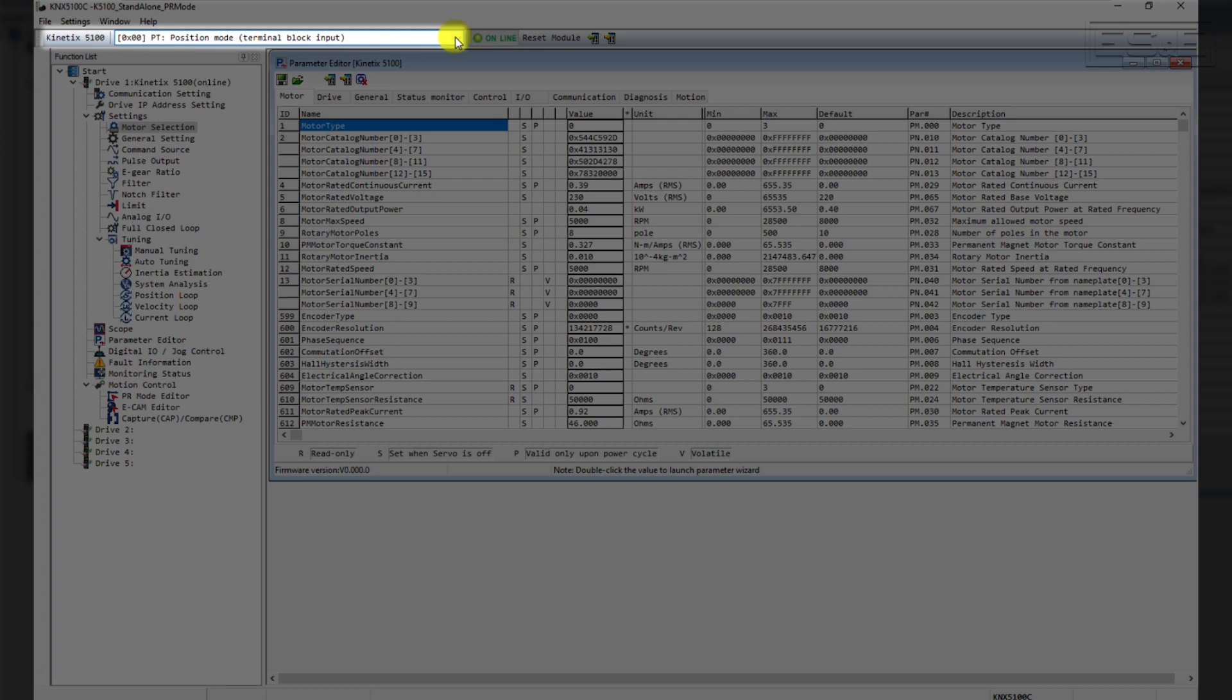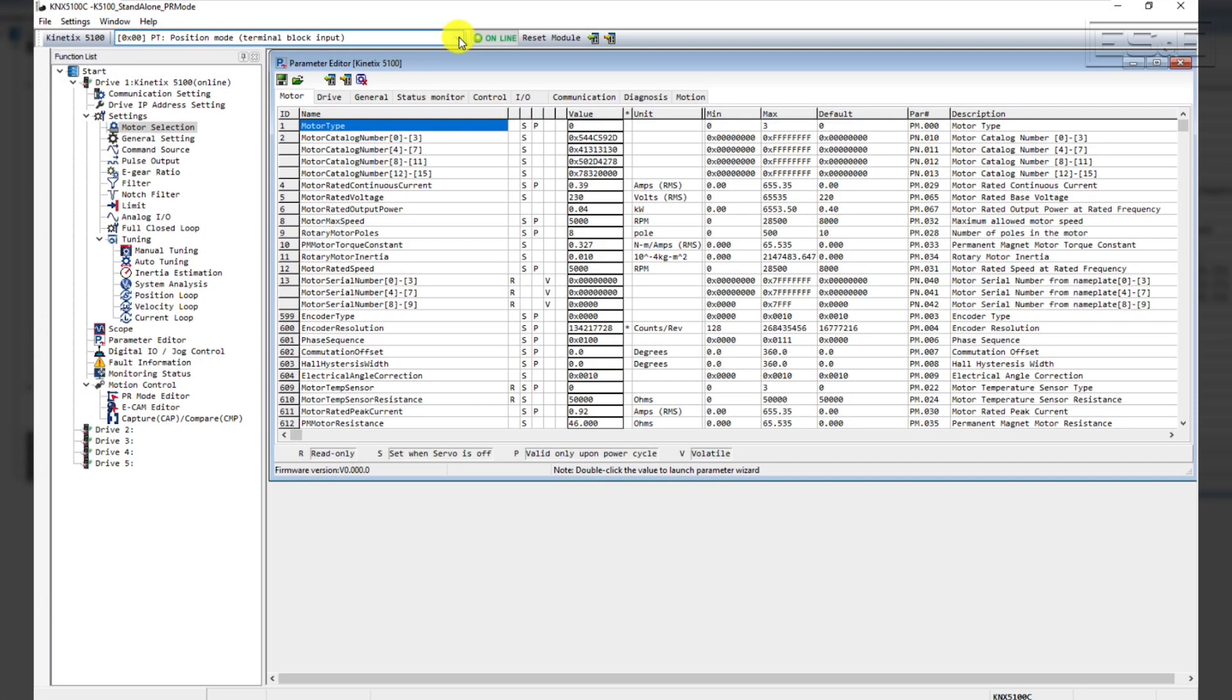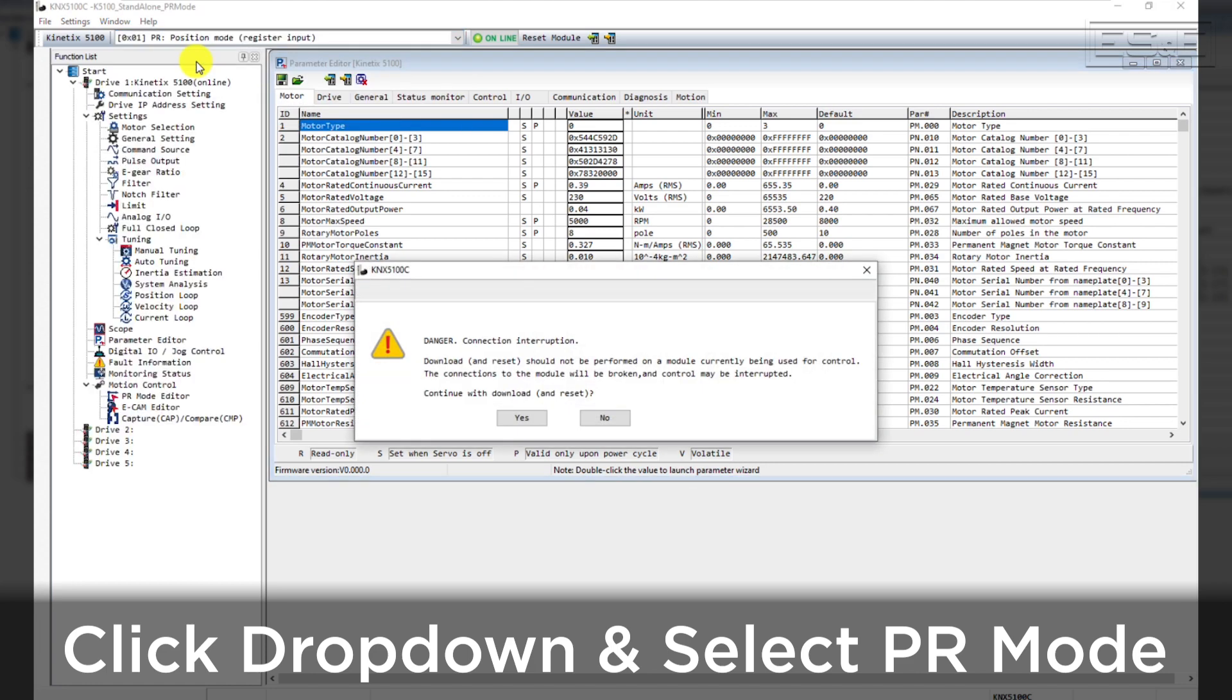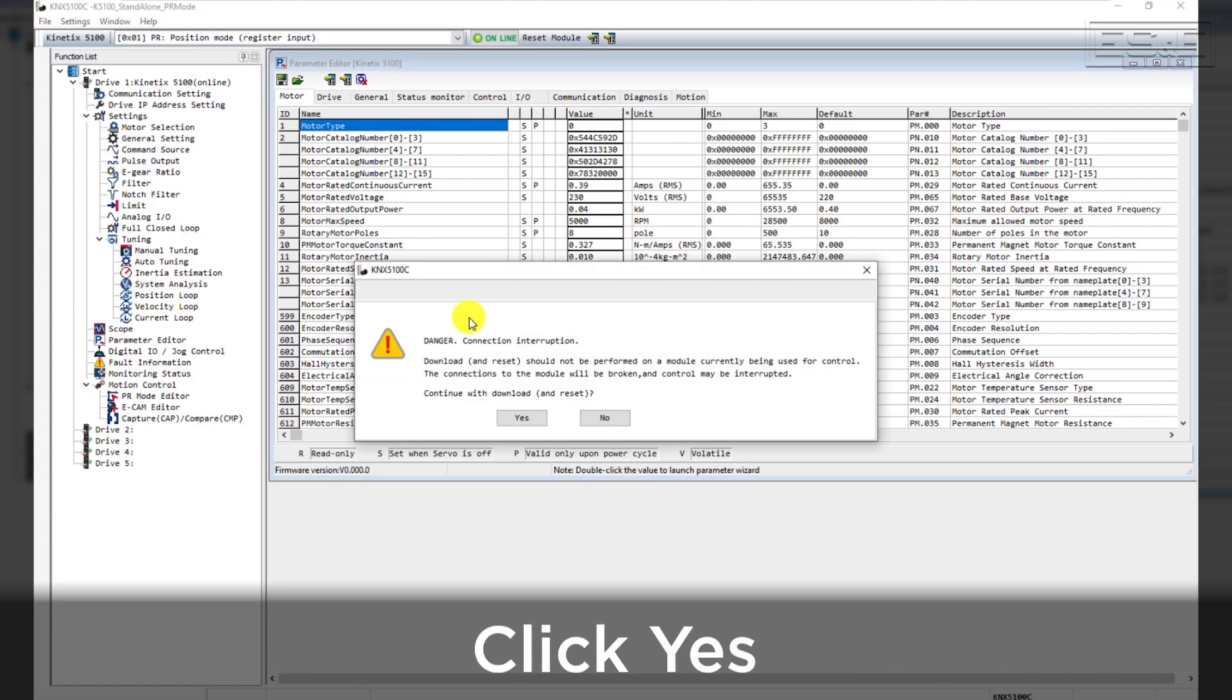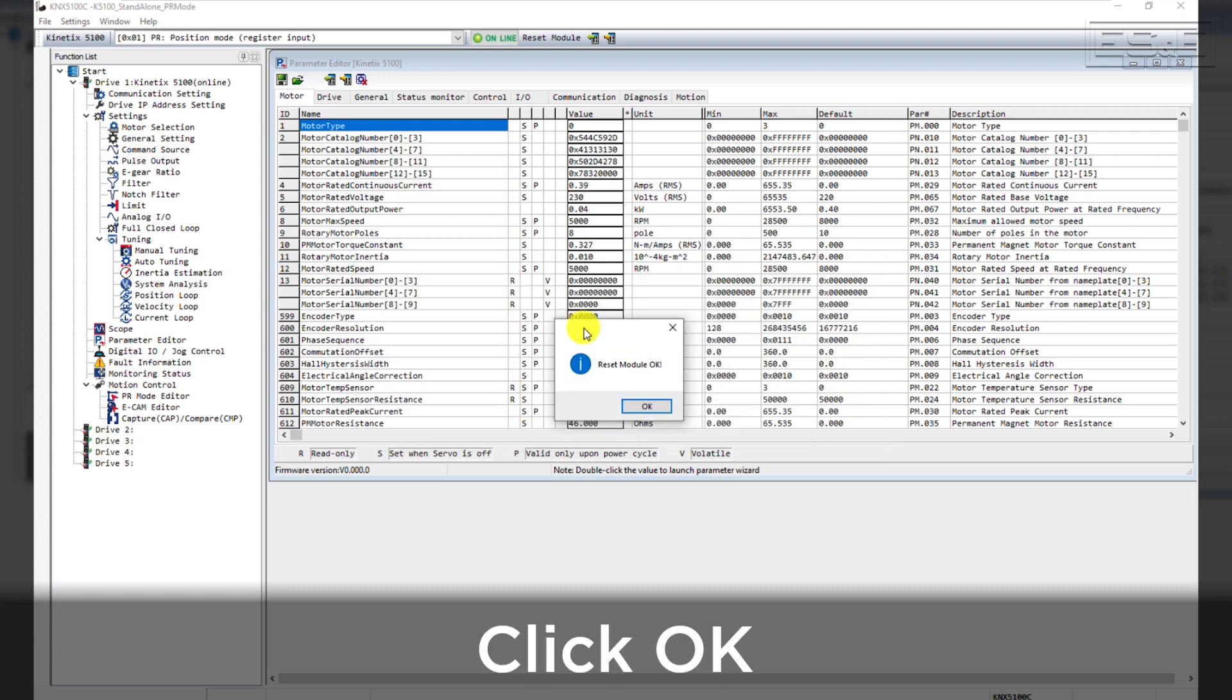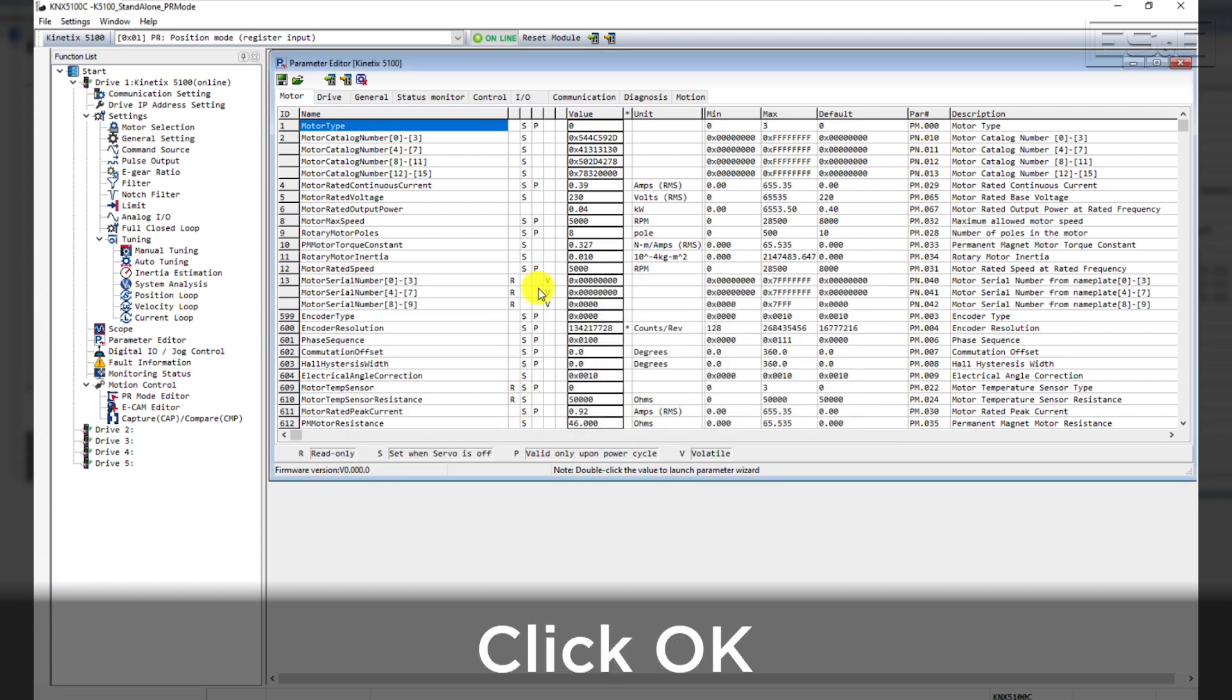The default is set to Position mode or PT mode. Up at the top left-hand part of the screen, there's a drop-down for this mode selection. Click on the drop-down and select PR for Position Register Input mode. Click Yes to continue to download and reset the drive again. Then click OK to the Reset Module OK prompt.